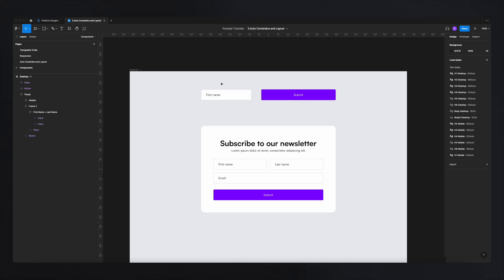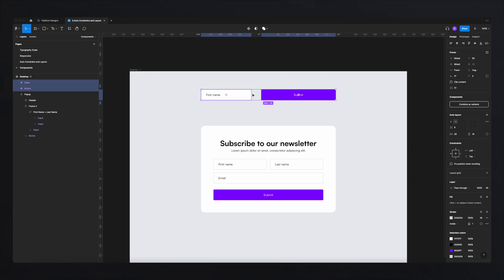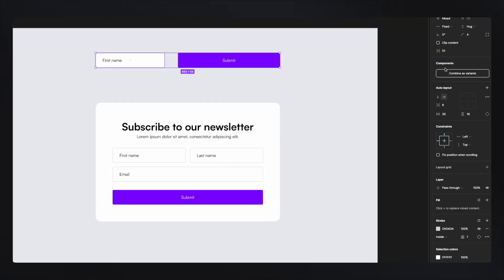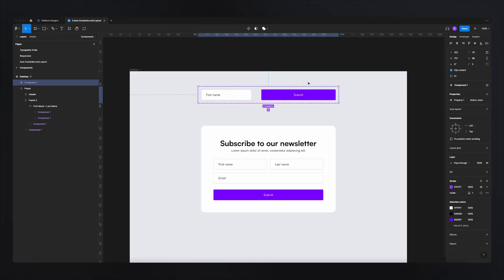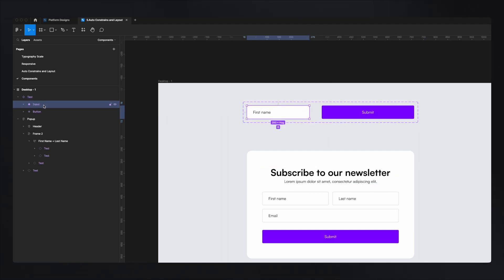The idea behind creating variants is that if you want to group multiple master components, instead of having a master component with other master components underneath, it will transform the master components that you're grouping into variants. So for example, these two are two master components — the input field and the button created in the previous video. If we select these two, we'll see on the right side the option to combine as variants.